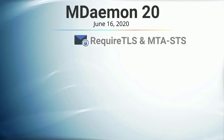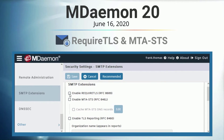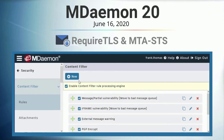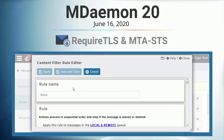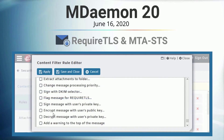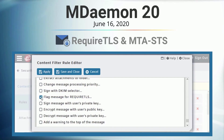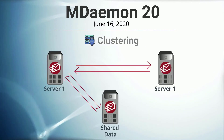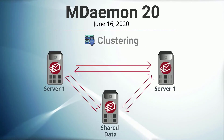We improved message encryption by adding support for RequireTLS and MTA-STS, which are security standards used to ensure email is sent securely over an encrypted connection. This helps prevent unauthorized message tampering while ensuring privacy and data integrity, and support for multi-server clustering to help protect against email service interruptions.